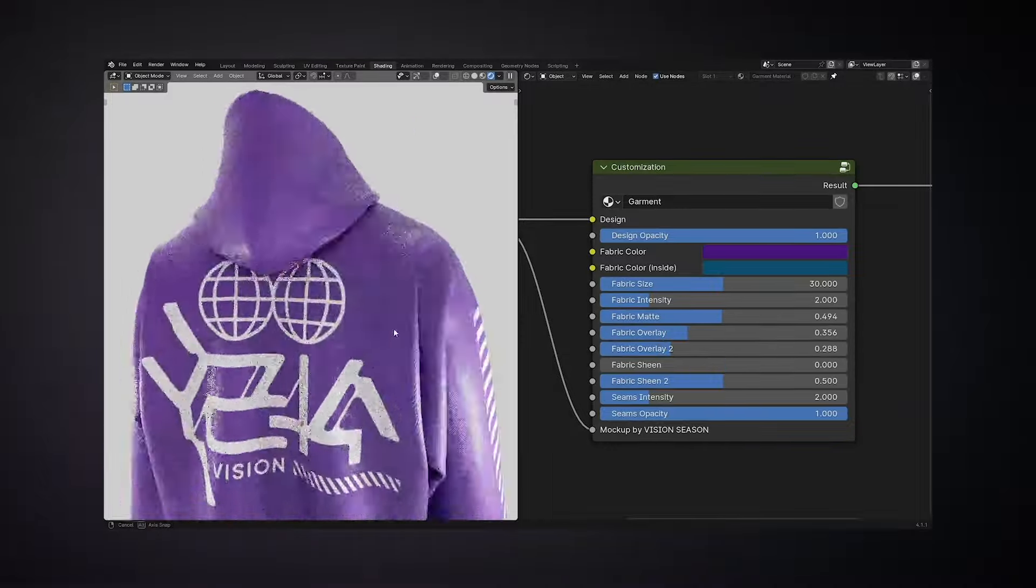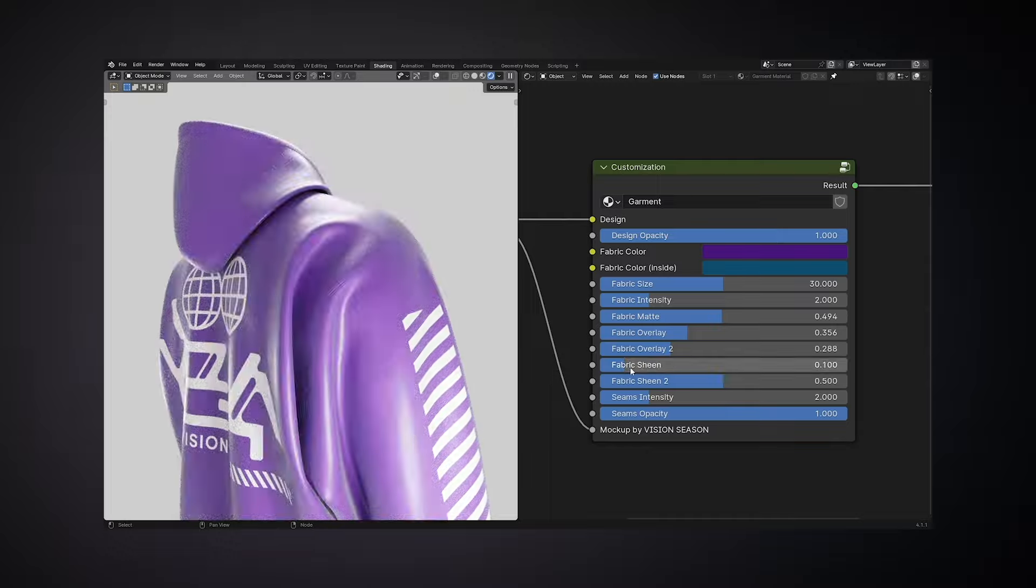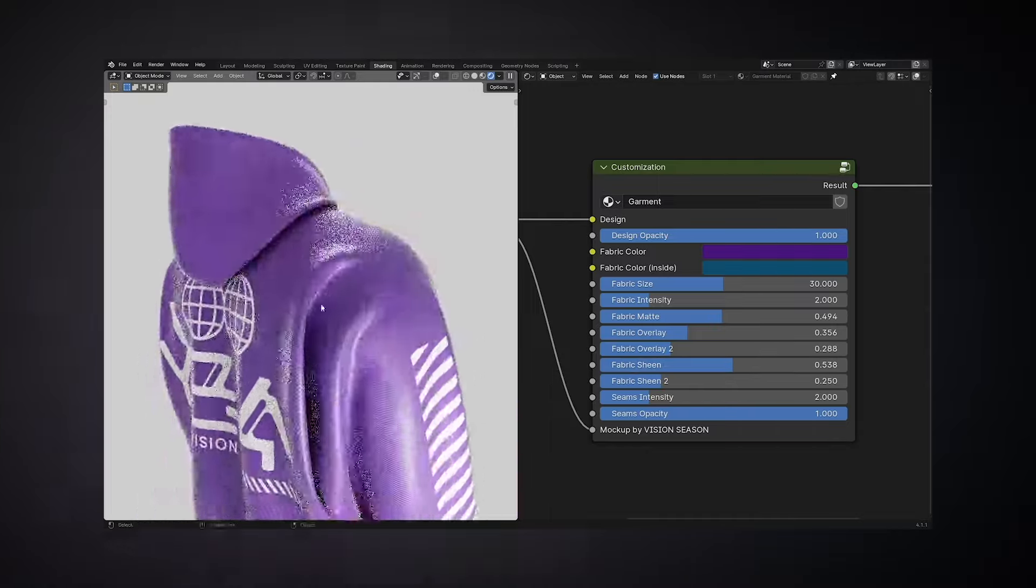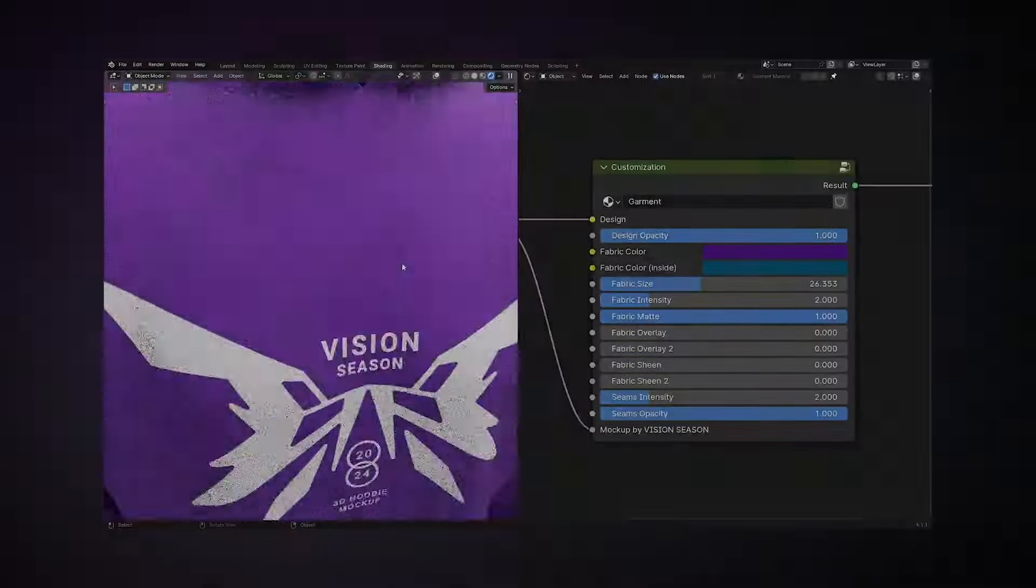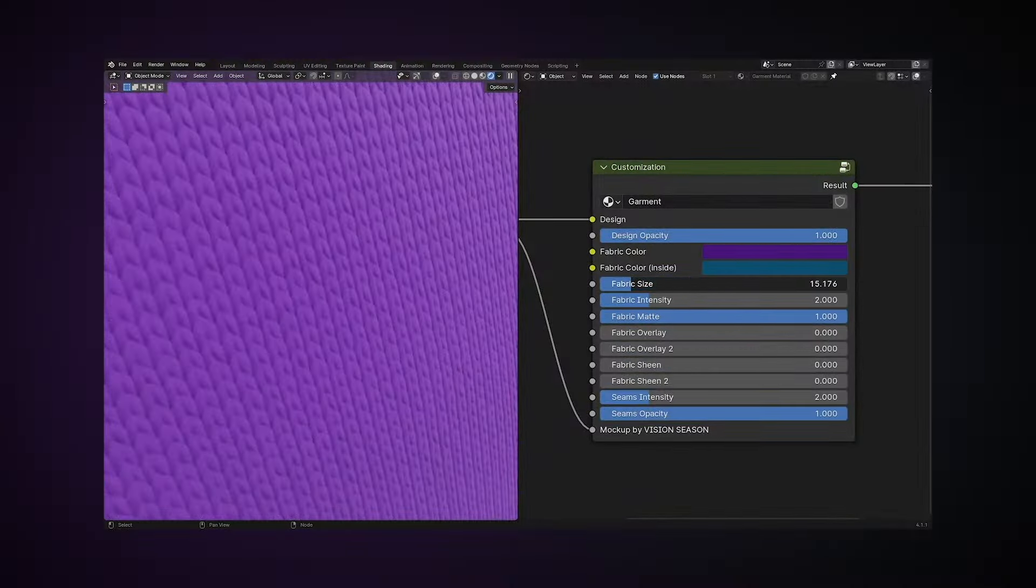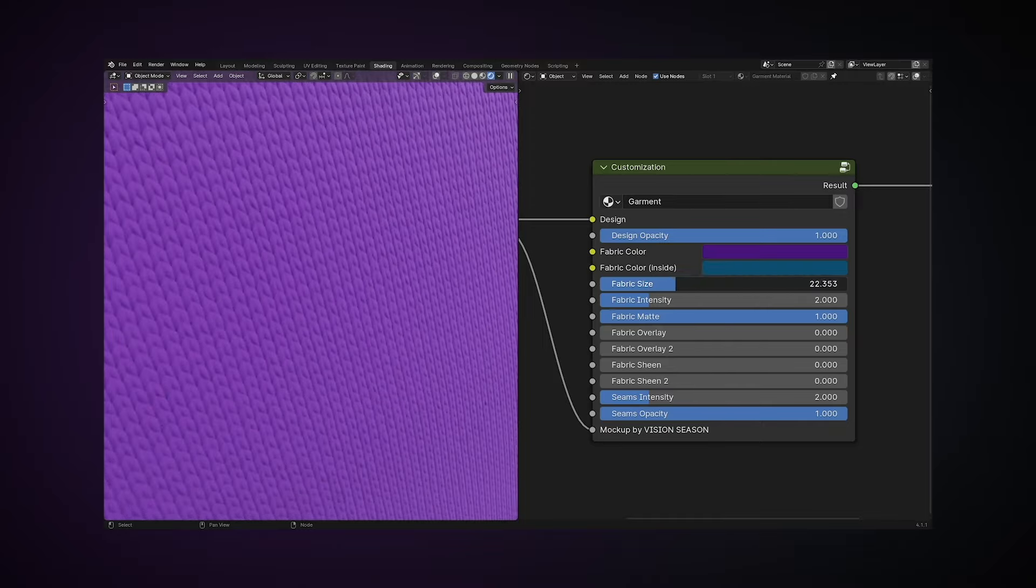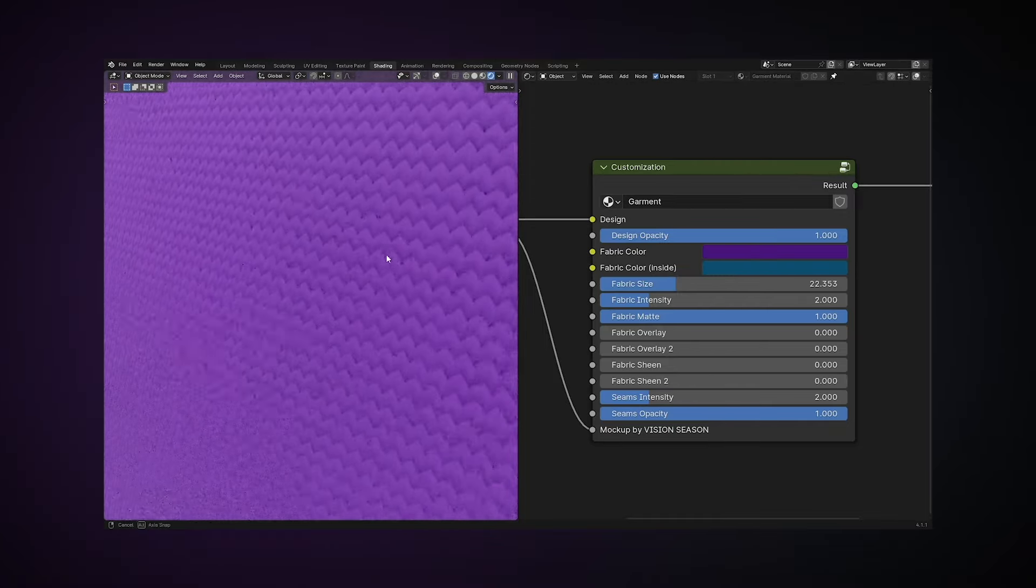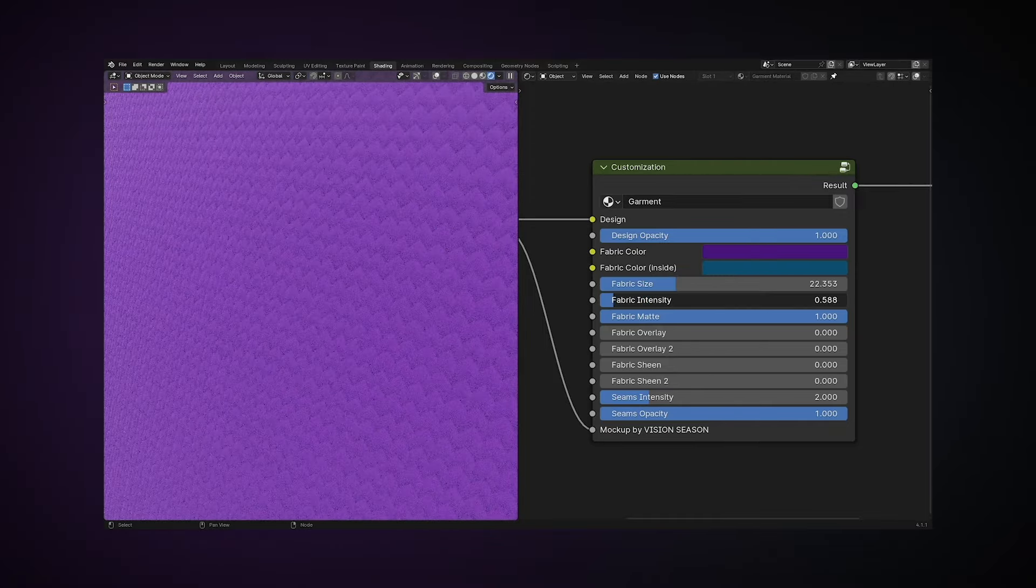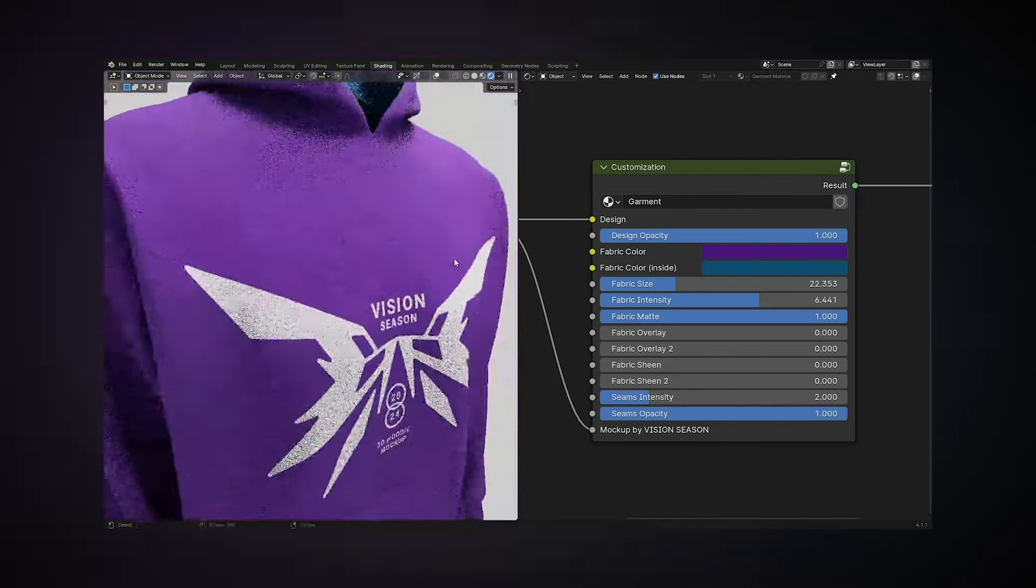Specific fabric parameters such as matte, gloss, and sheen can be adjusted to better reflect the physical properties of your fabric using high-quality shading and lighting. Fabric texture size and intensity can be adjusted to enhance the accuracy of the material and to convey the correct perception of fabric relief.